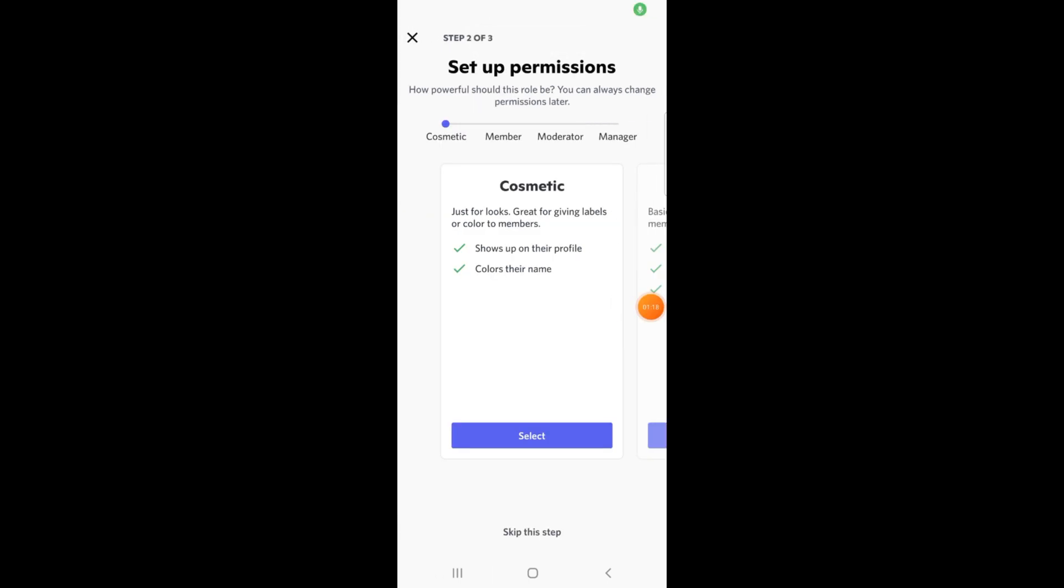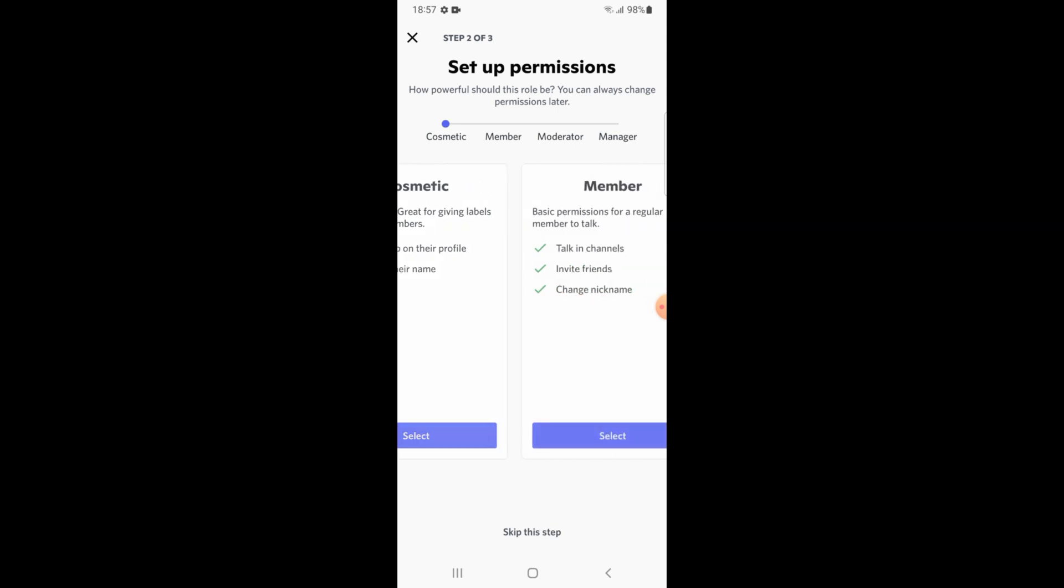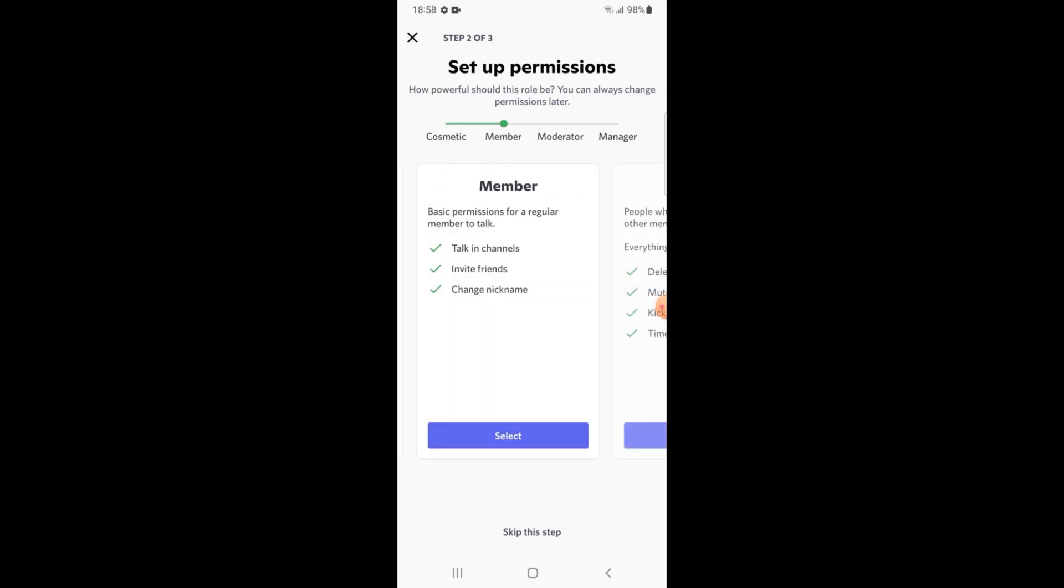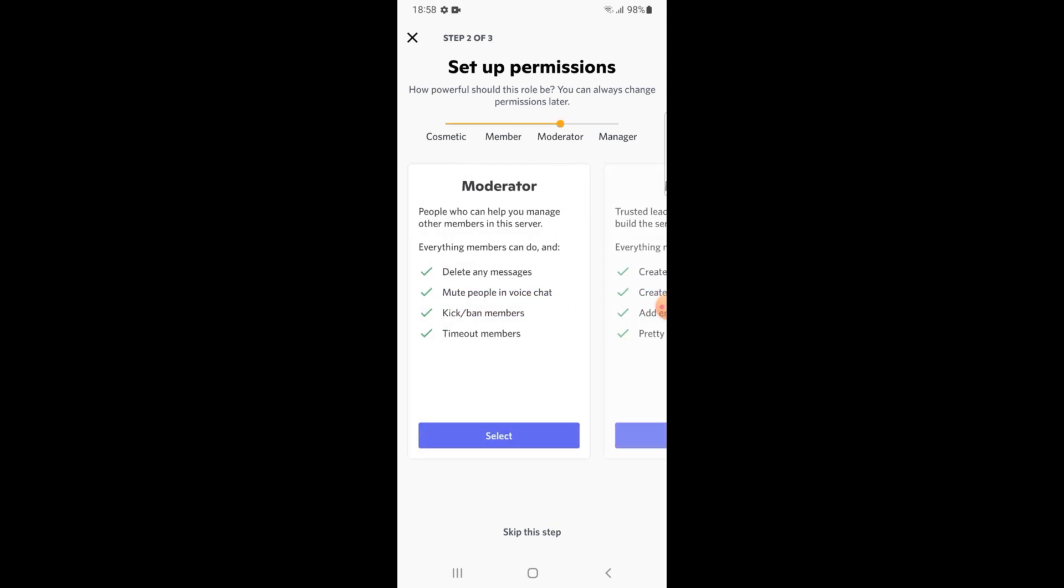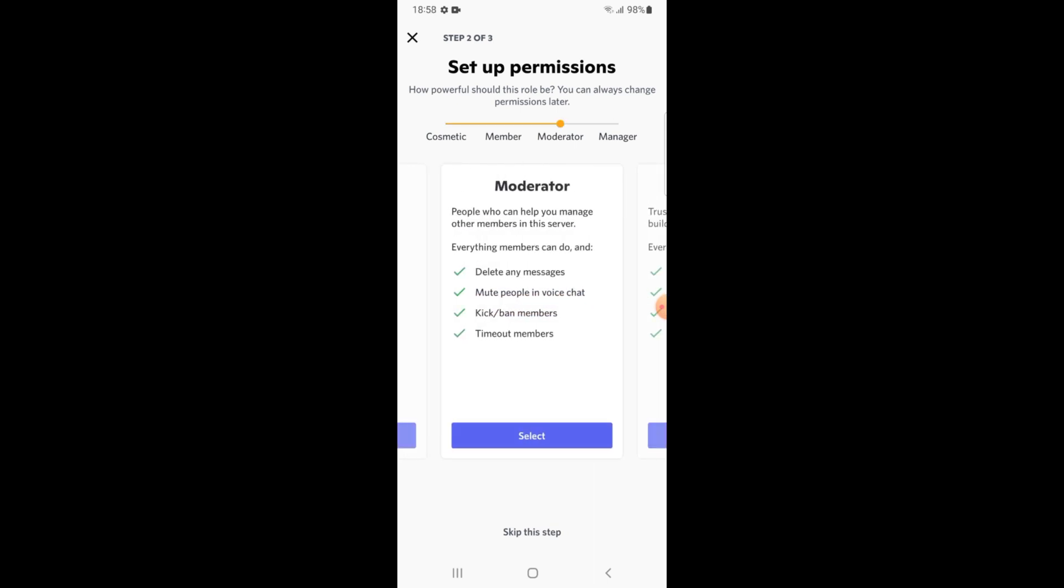You will see here four types of roles: cosmetic, member, moderator, and manager. If you do not want to use this role, then you will skip this step at the bottom, but I will quickly create a moderator role.